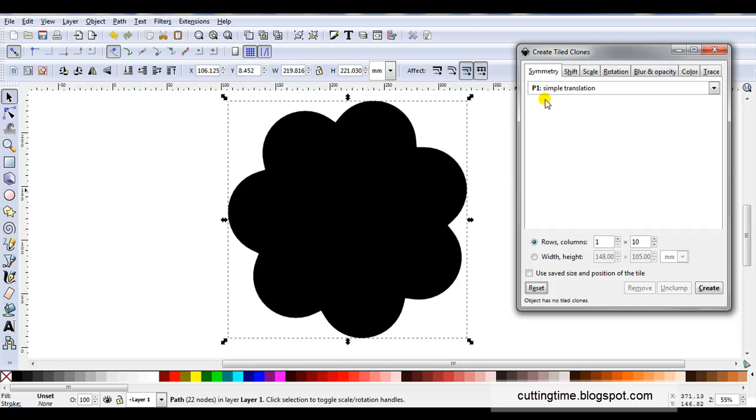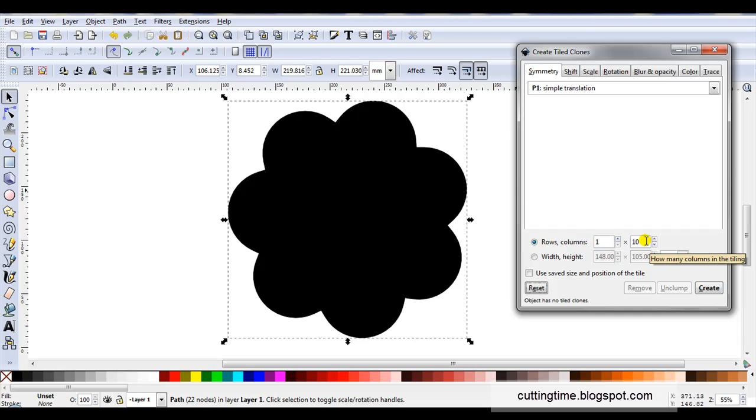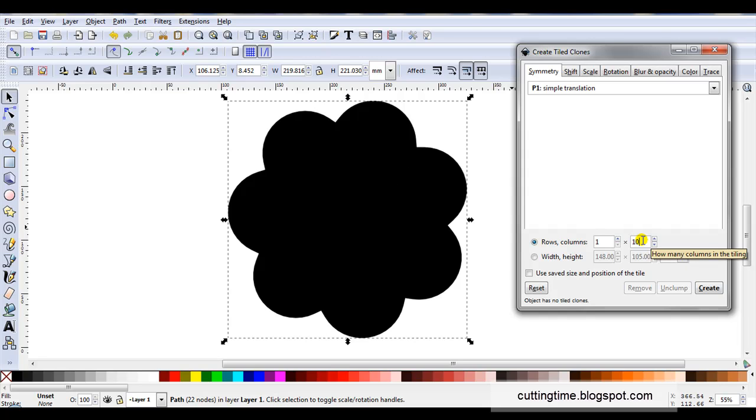Symmetry I'm going to leave at P1 simple translation. Rows I'm going to leave at 1. Now columns I've currently got 10 so that's going to give me 10 new shapes. So if you only wanted 6 you would enter 6. The number you enter in columns will be the number of new shapes that you want.